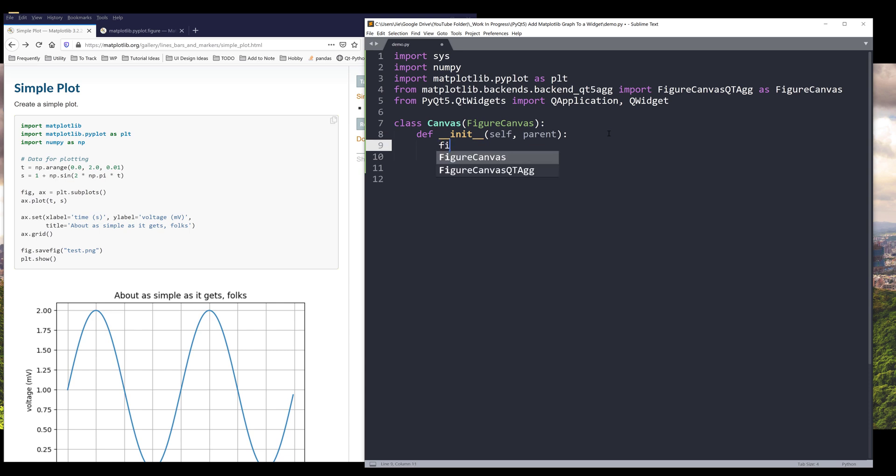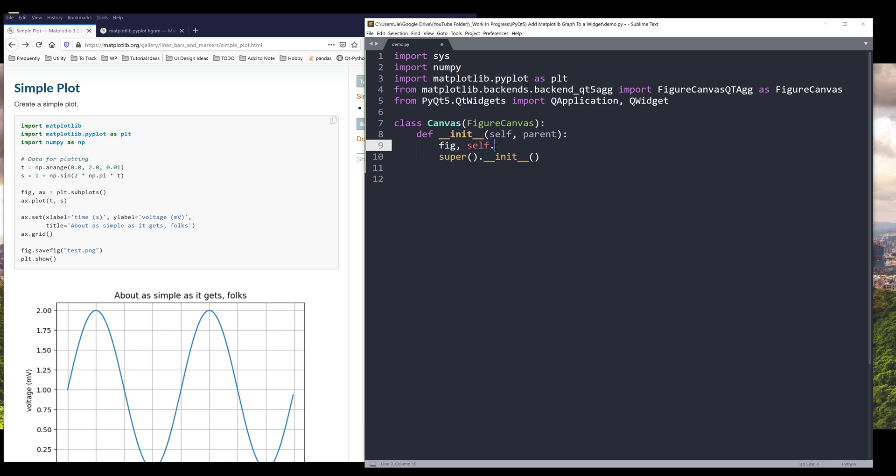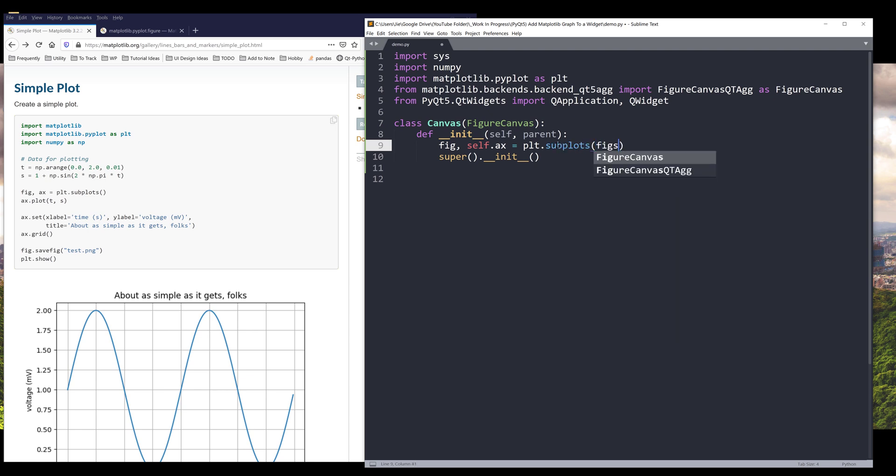This FigureCanvas class requires a figure object as the parameter. So before we initialize the parent class, let's create the figure class first. Here I'm going to create two variables: one is figure and the other one is our axis. From the plot module dot subplots, I want to specify the size.